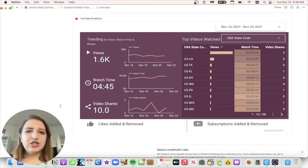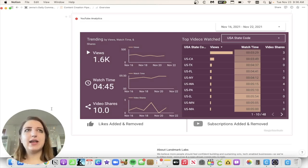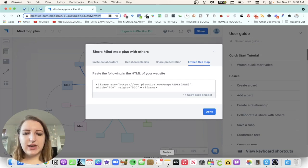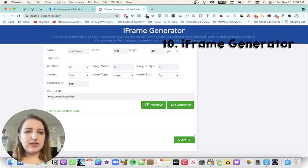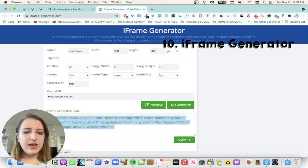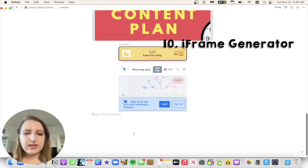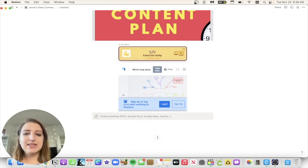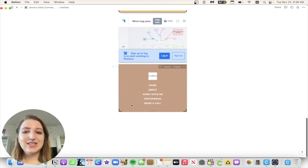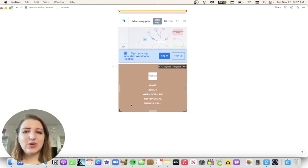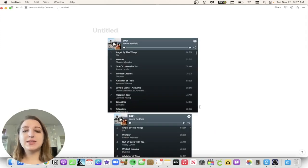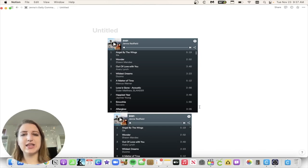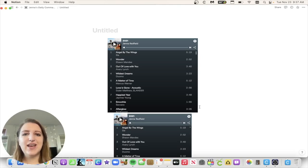So the last one I want to share, if you can't embed anything into your website, or I want to embed my website into Notion, there is a website called iFrame Generator where you can put a link to any website. So I put my website, LeadJenna.com. And then you click generate, you click copy it. You can do the exact same thing if I go back. So I can do the same thing. I'm going to do embed. Then I'm going to embed. And basically it shows you guys my website. So this literally is the mobile version of my website. So if you don't know how to embed this one website, you can embed it using iFrame Generator. So hope this was helpful for you guys to see all the different ways that you can embed things.